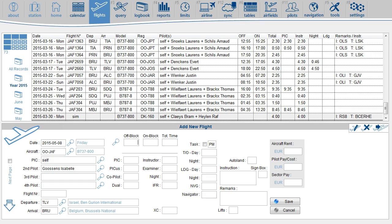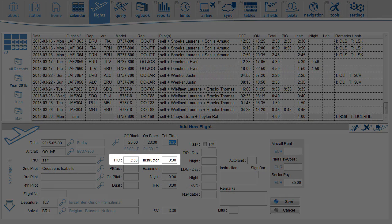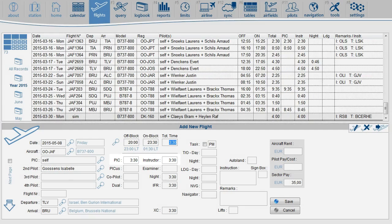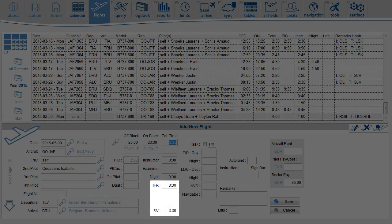Now the pilot in command field and the instructor field have been pre-loaded by the software. It has also loaded the IFR time field and the cross country time field.